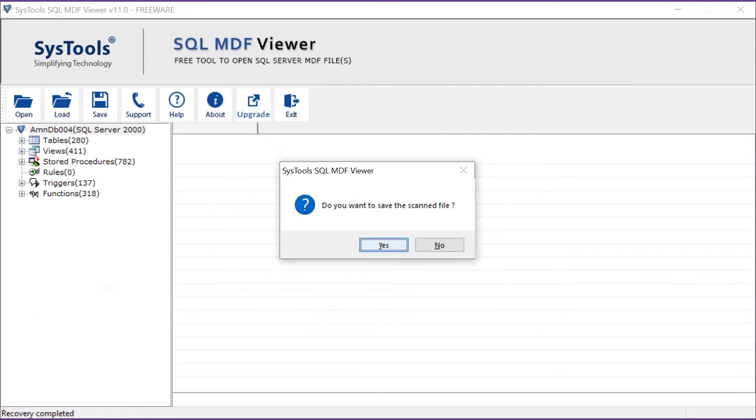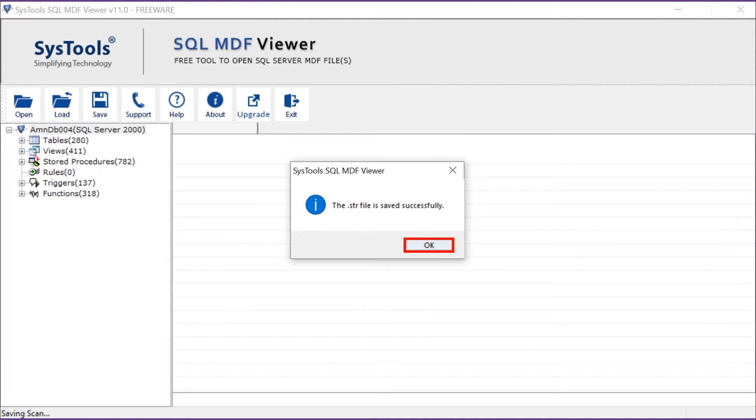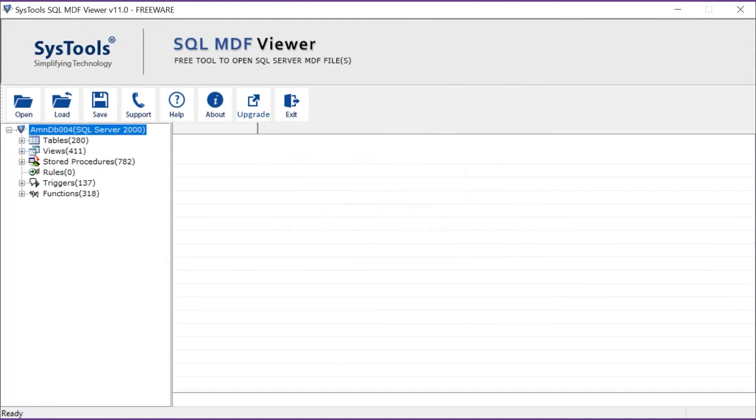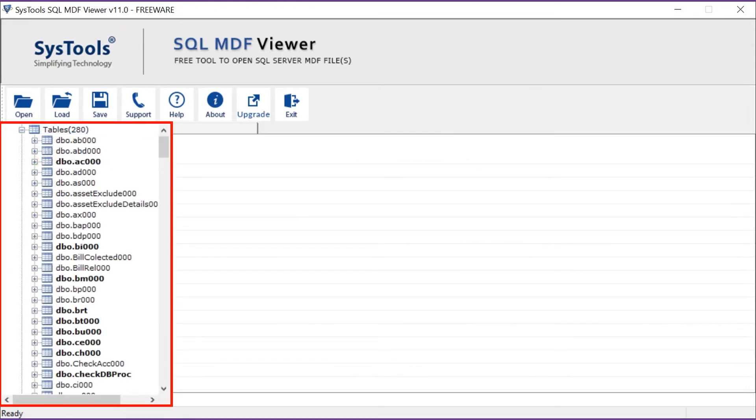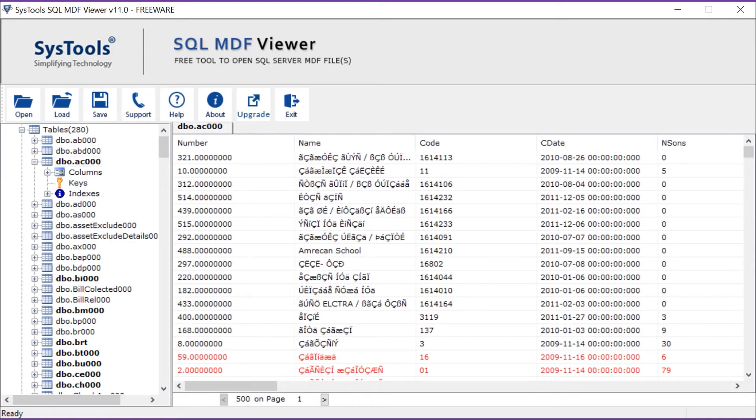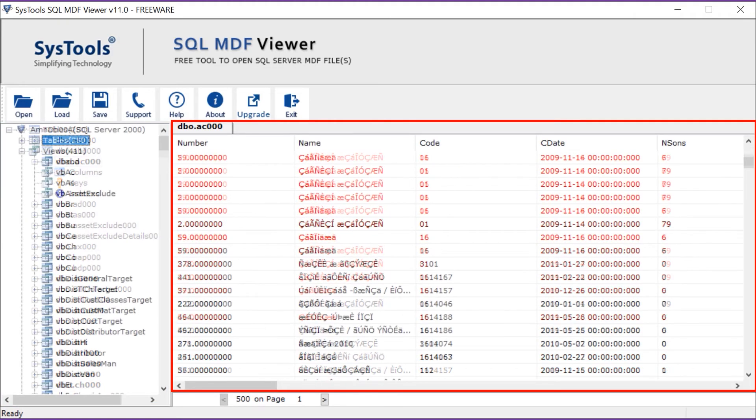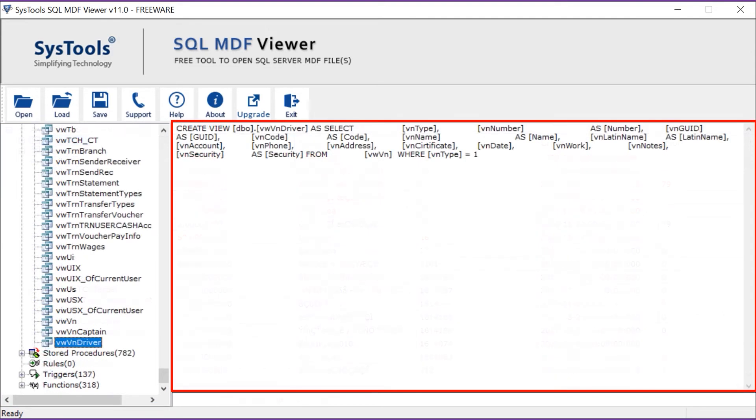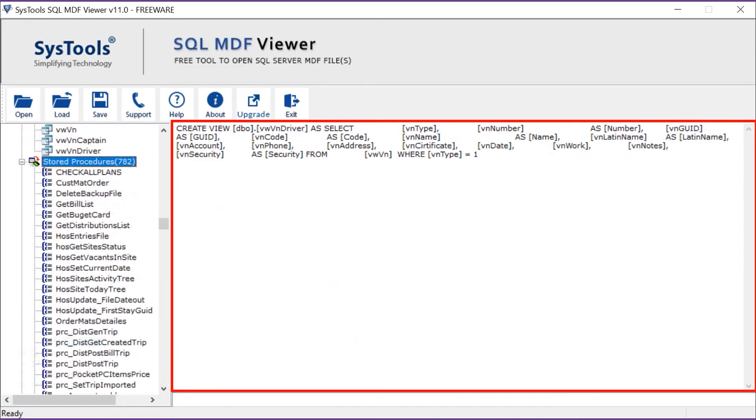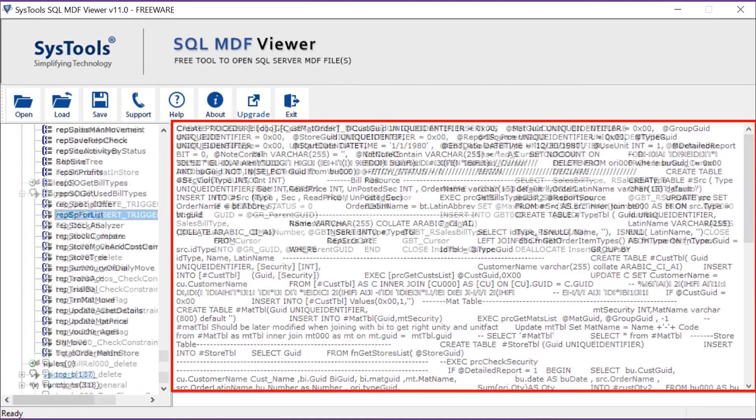In the next window you can see the MDF viewer software will preview the database objects. Here you can see the deleted items in red color such as tables, views, stored procedures, rules, triggers, functions, etc.